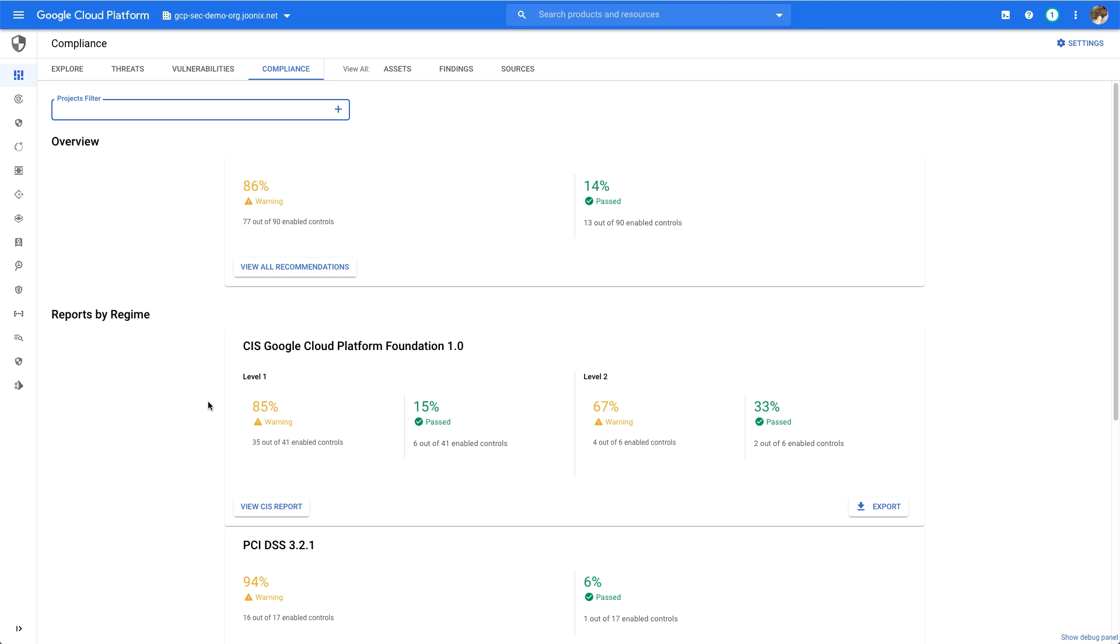Here, I can see how many of the CIS Google Cloud controls are being monitored, as well as how many controls have violations, broken out by level one and level two controls, just like the benchmark.